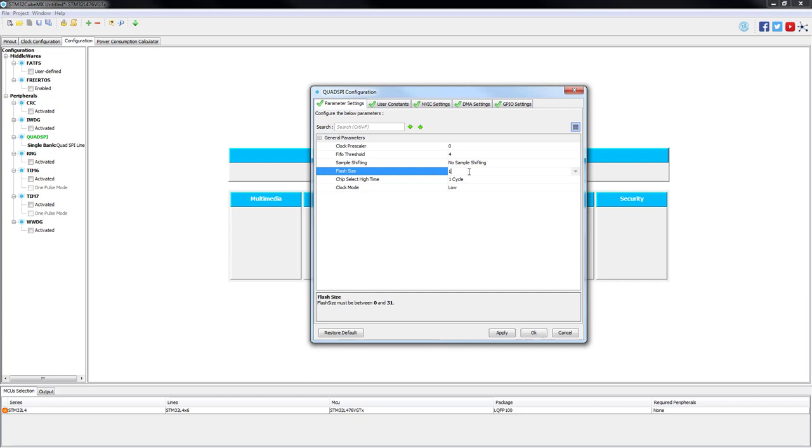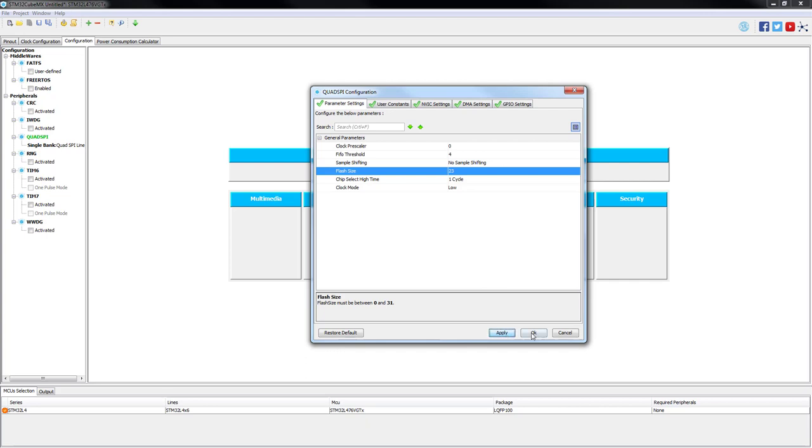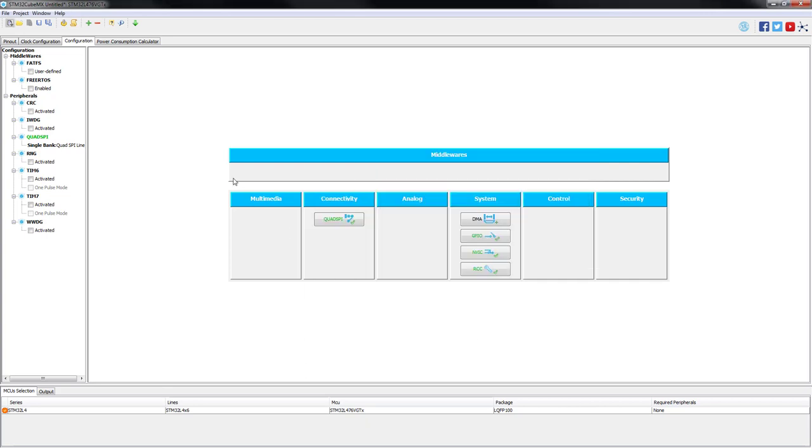Flash size specifies the size of the external memory in bytes. It is calculated as 2 power of N, where N is flash size parameter plus one. The embedded external memory has 128 MB size. In this case, N is equal to 24 as the flash size parameter is 23. The rest two parameters should be kept by default: one cycle for chip select high time and low clock mode. We press OK and now we just finish the configuration of the Quad SPI peripheral for this specific application.